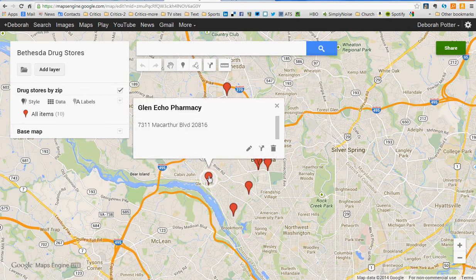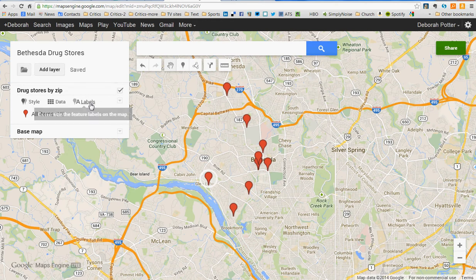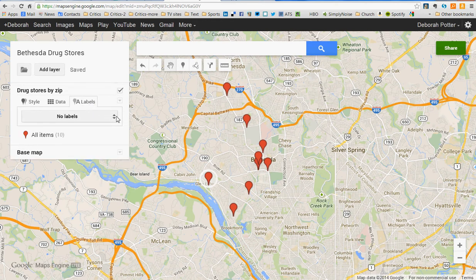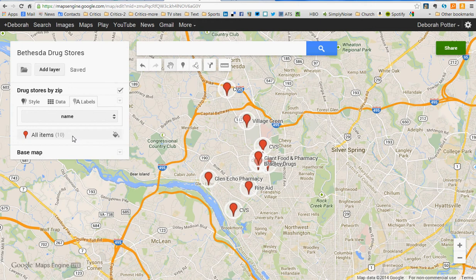If I click on the placemarks, I can find out what the name of it is and the address, because it's in the address box. But they're all exactly the same. So the first thing I'm going to do is change this — I'd like to add labels so that my user can see what they're looking at immediately without clicking. I just say I'm going to name each of these pins, and now they each have a name. CVS is this pin, and Village Green is this pin. So now they're labeled.